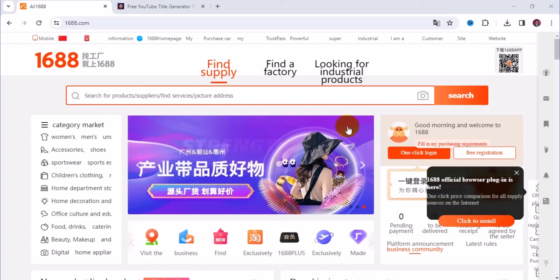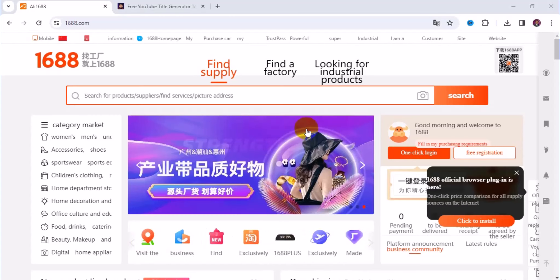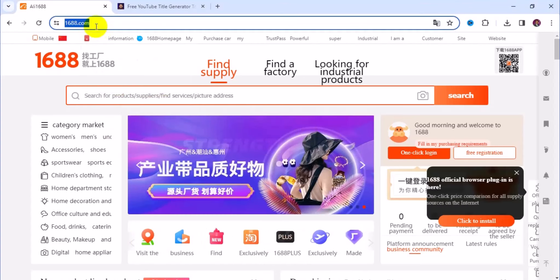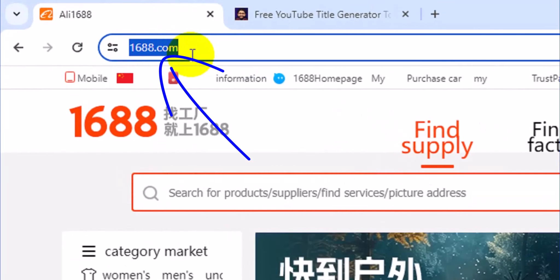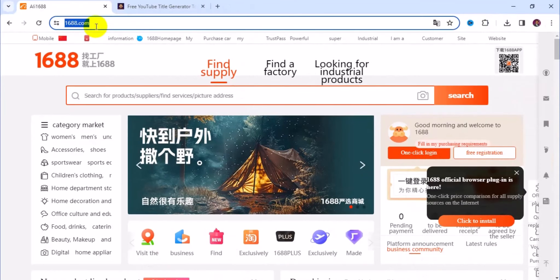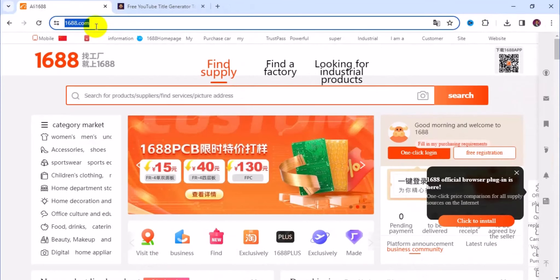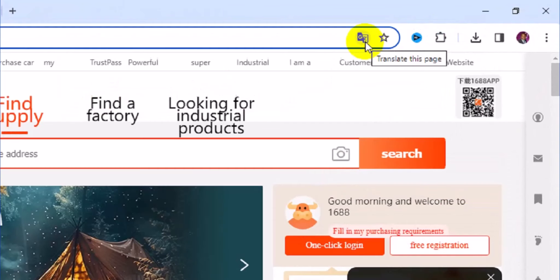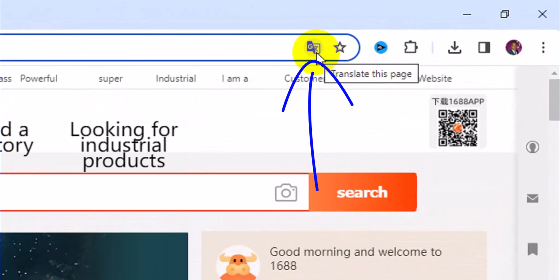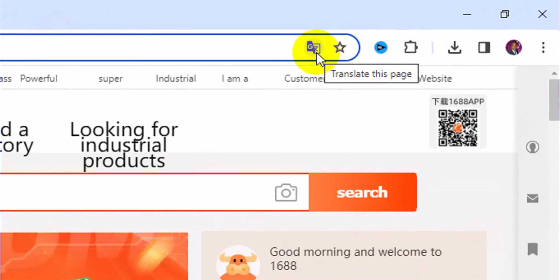The very first thing you need to do is open up your Google Chrome browser. Then come to the address bar and type in 1688.com. That will take you to the official page of 1688. Next, translate from Chinese to English language — head over to the top, click on Translate This Page, and translate to whatever language of your choice.